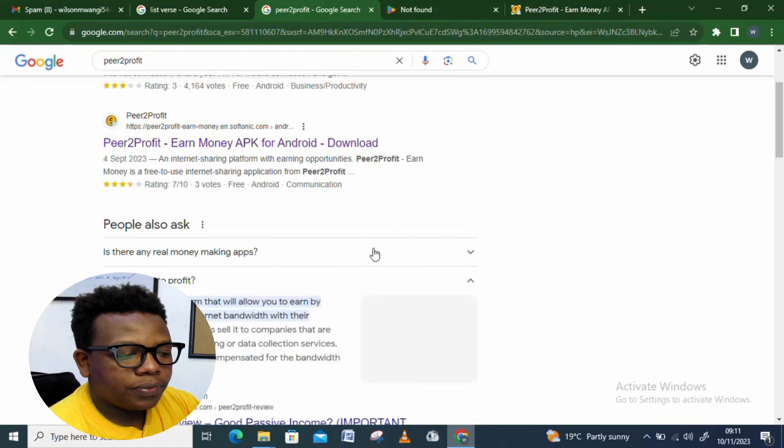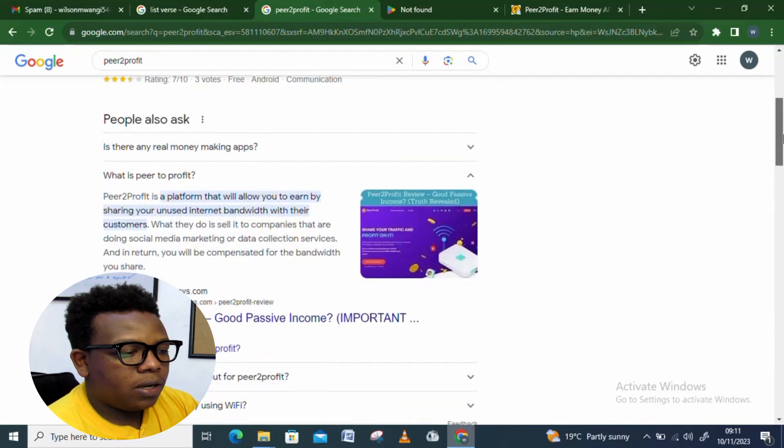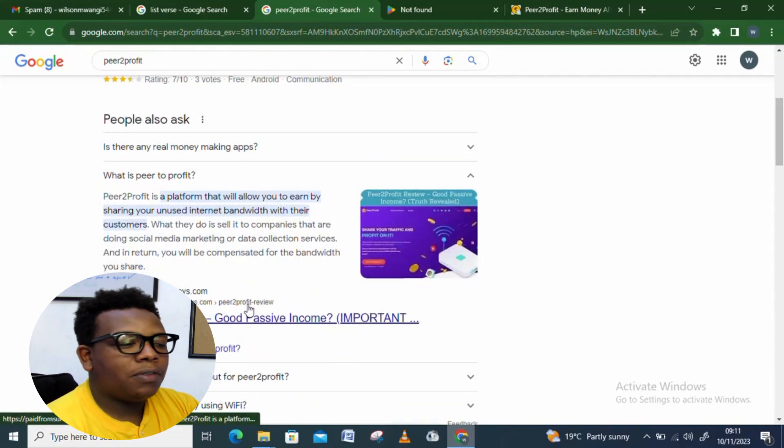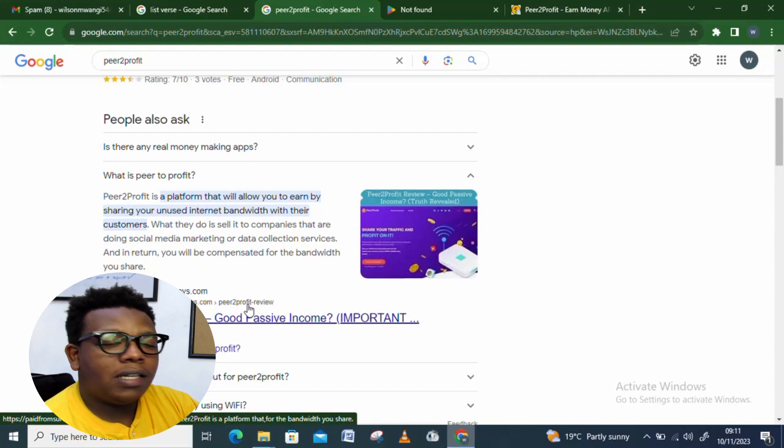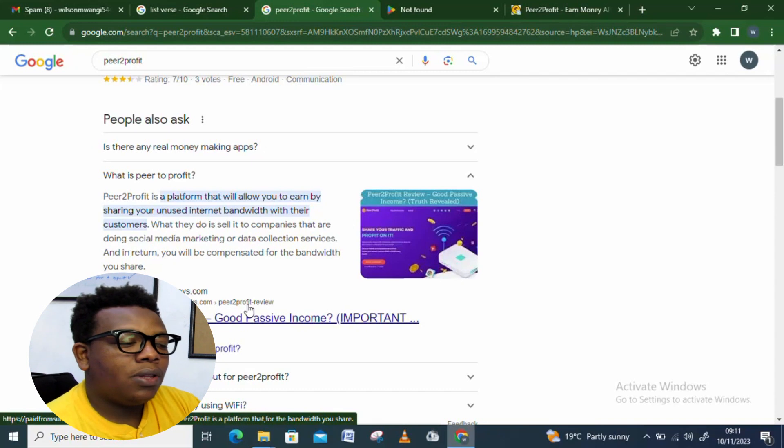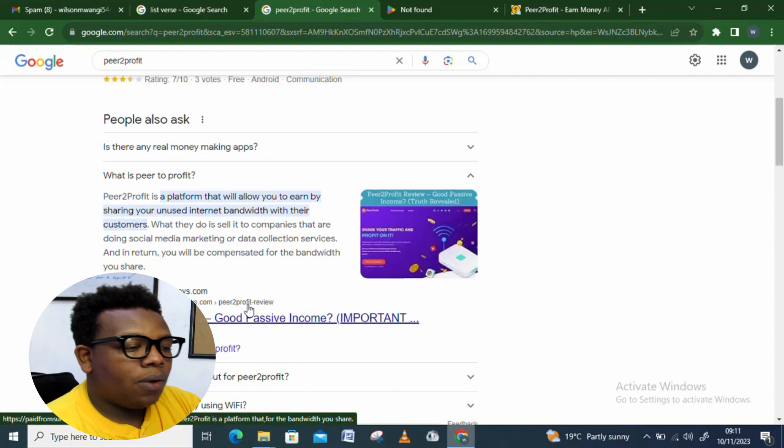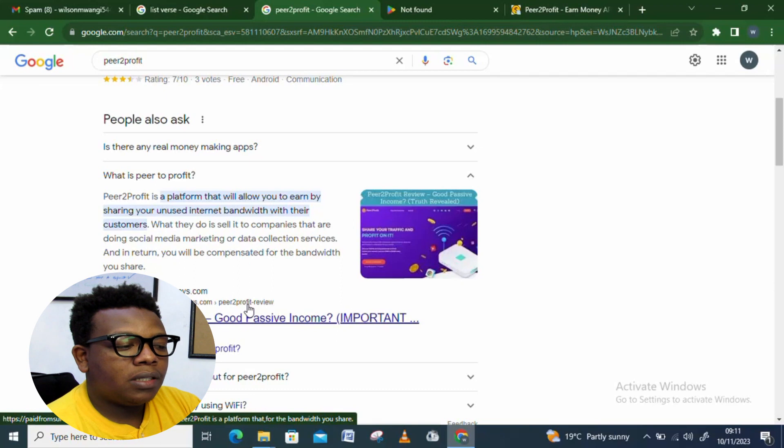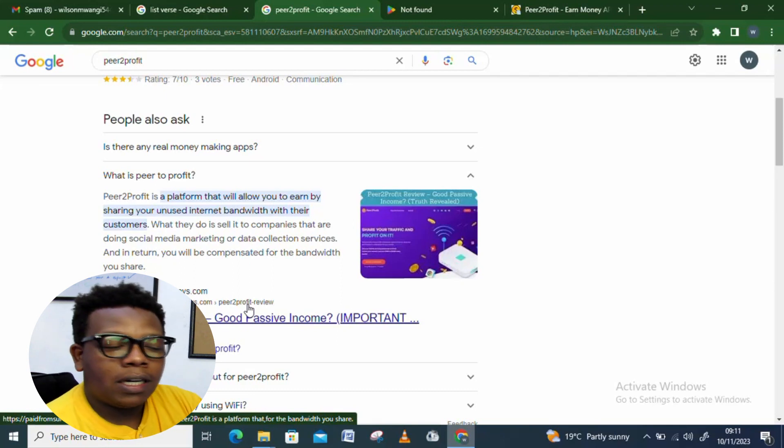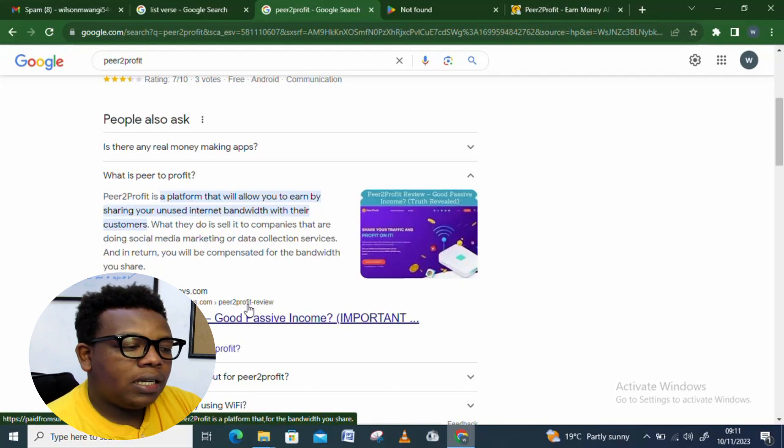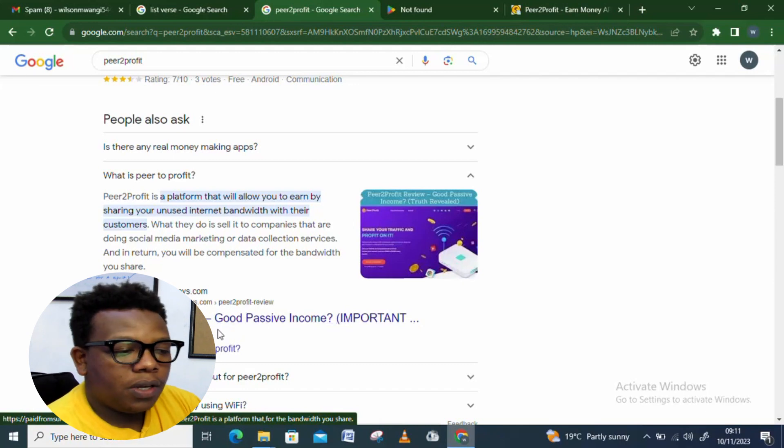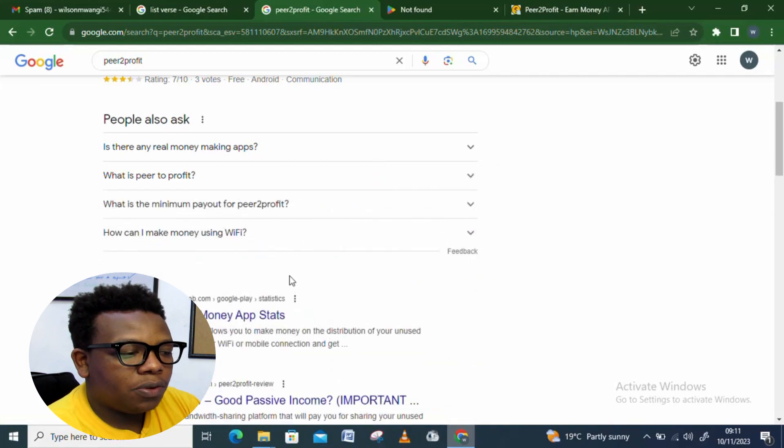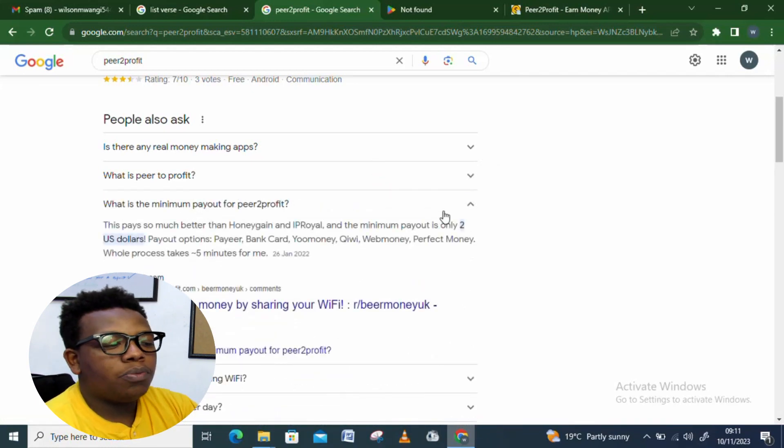What is Peer to Profit? Peer to Profit is a platform that will allow you to earn money by just sharing unused internet bandwidth with your customers. They sell to companies that are doing social media marketing or data collection services, and in return you will be compensated for the bandwidth you share. That's the case of Peer to Profit.